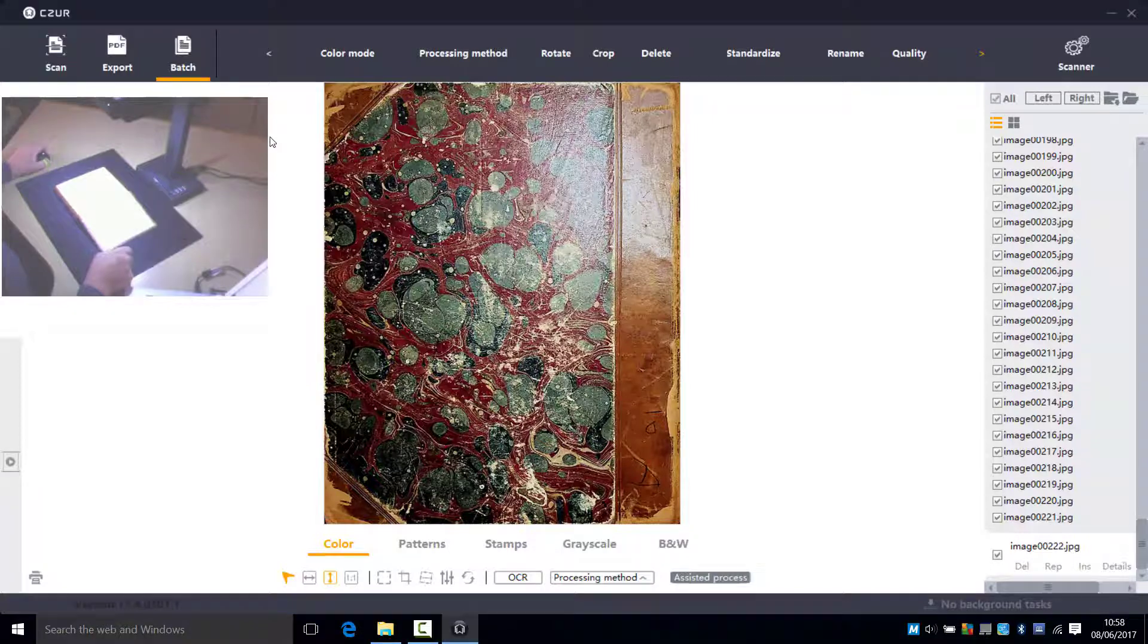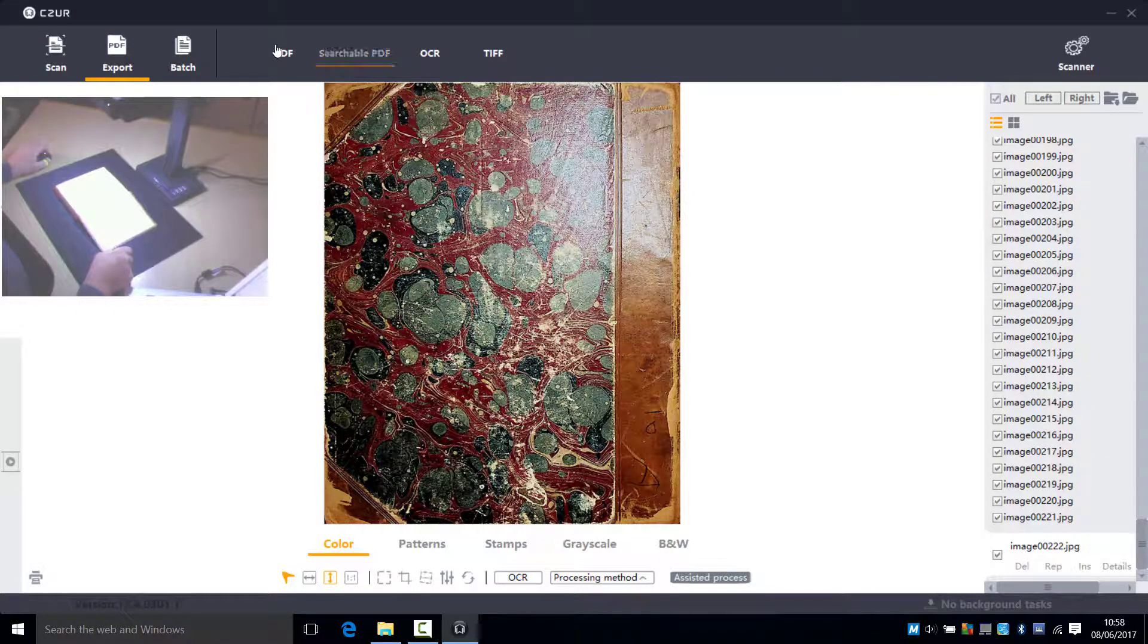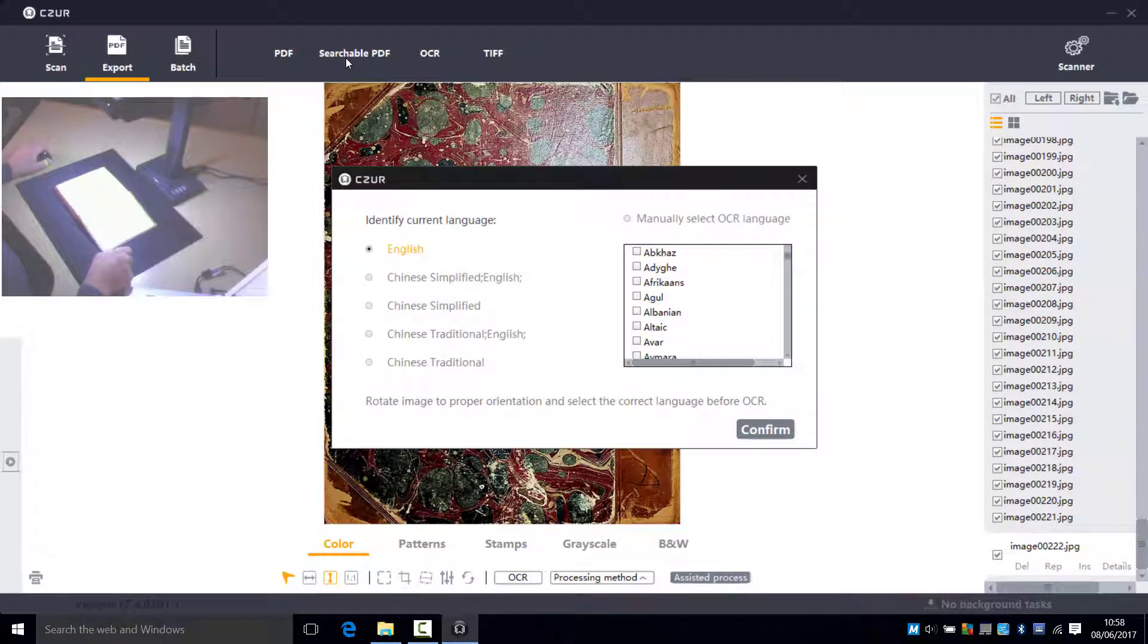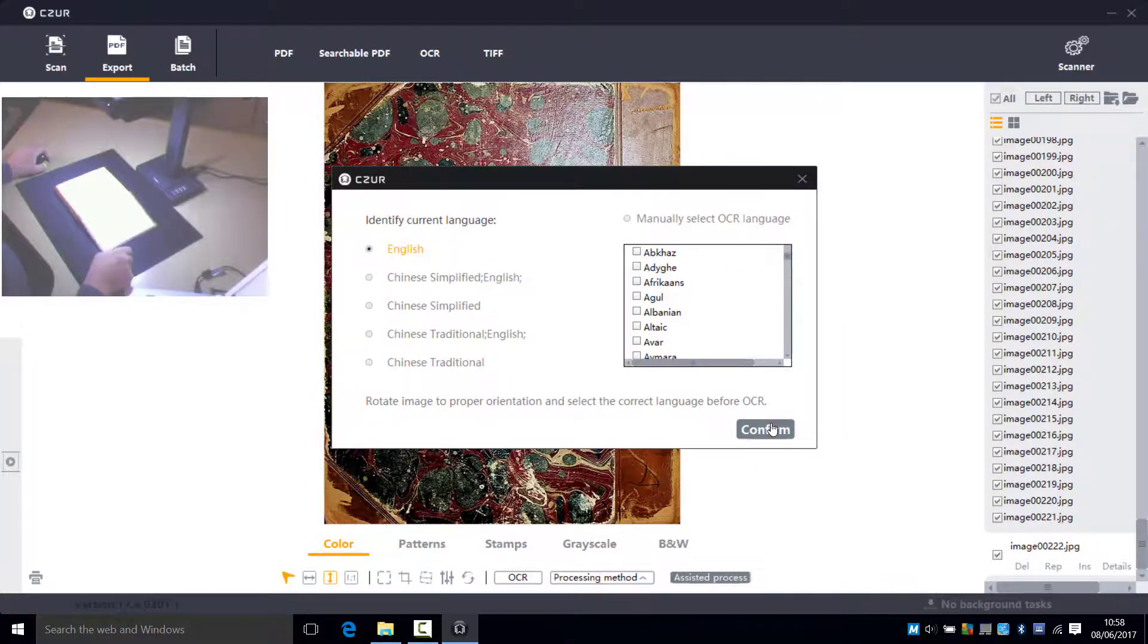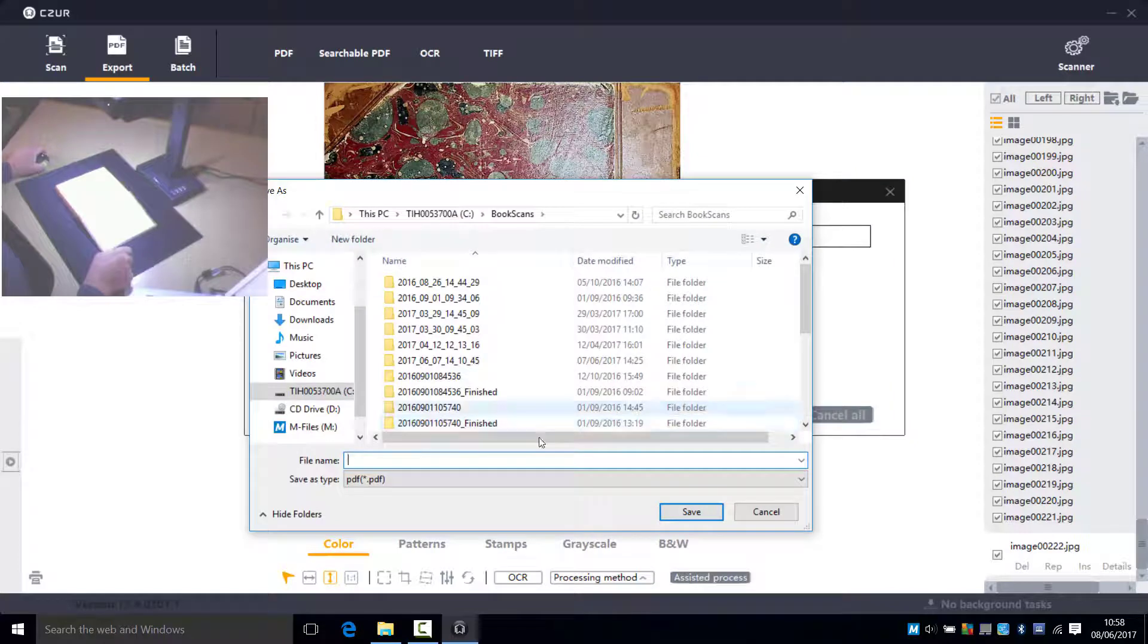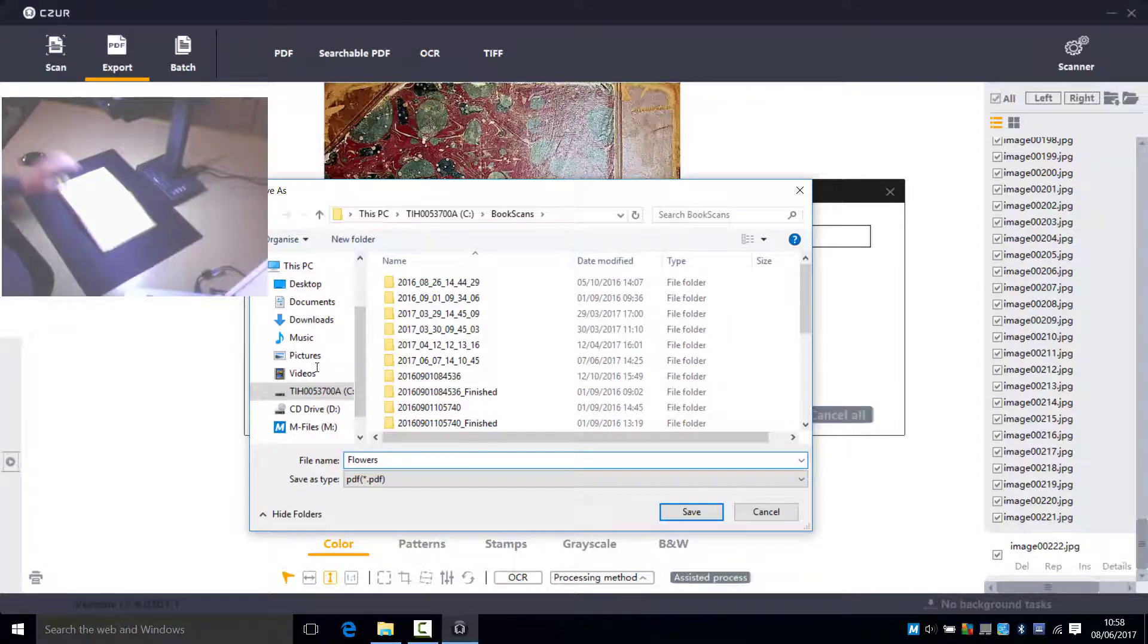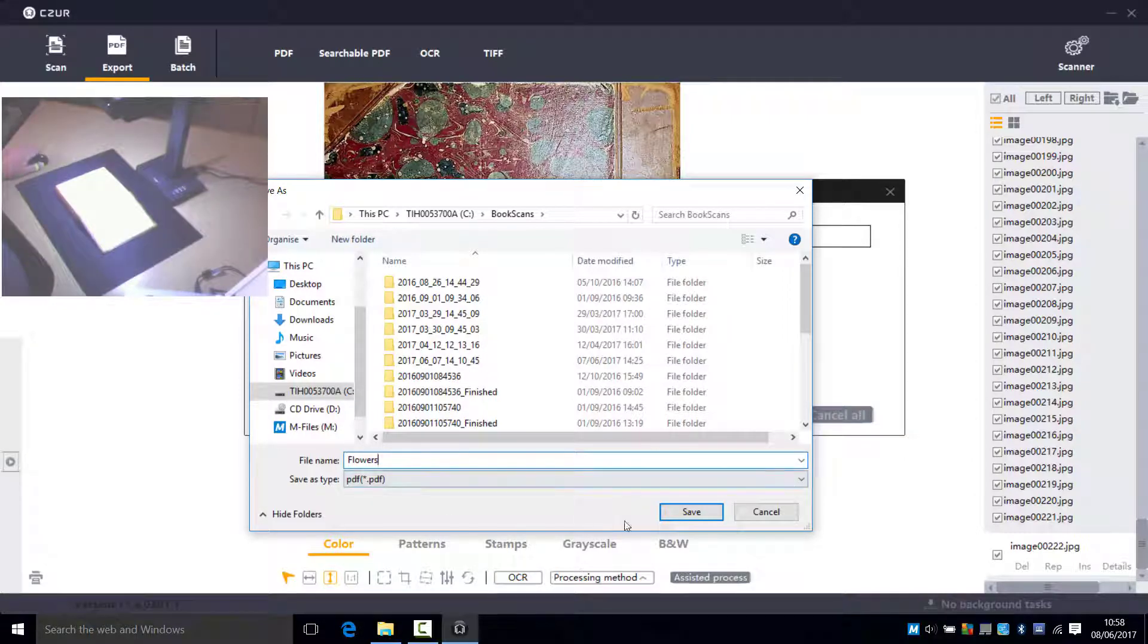So what we want to do now is to export all of these pages and create a searchable PDF. We'll do that with English. There's many languages that it supports. And we'll type in the name of the PDF document it's going to create. And we'll just save that.